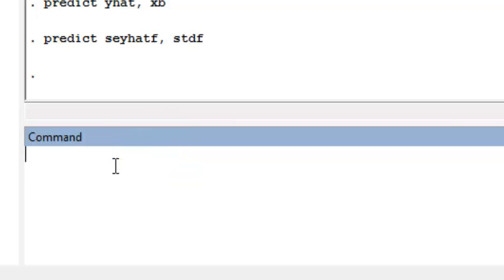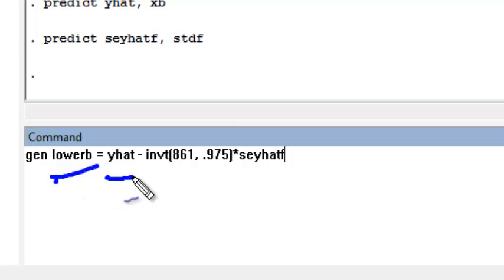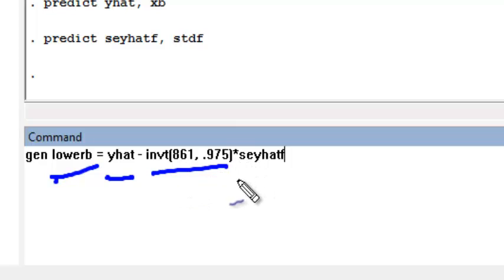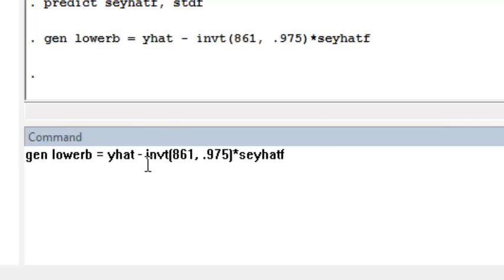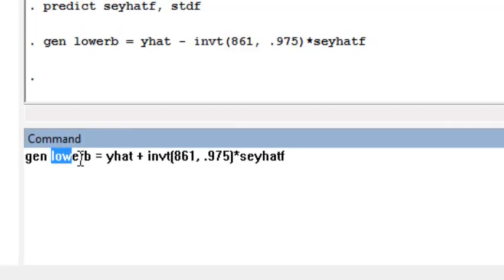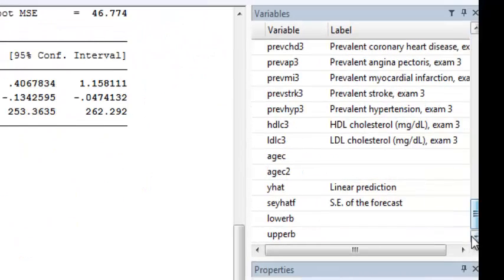Now we can construct lower and upper bounds for our confidence intervals in the same way that we did for predicting a mean. My lower bound is simply equal to the expected value of the forecast minus the cutoff of the T distribution for the 95% confidence interval times the standard error of the new forecast. I repeat this for upper bound,